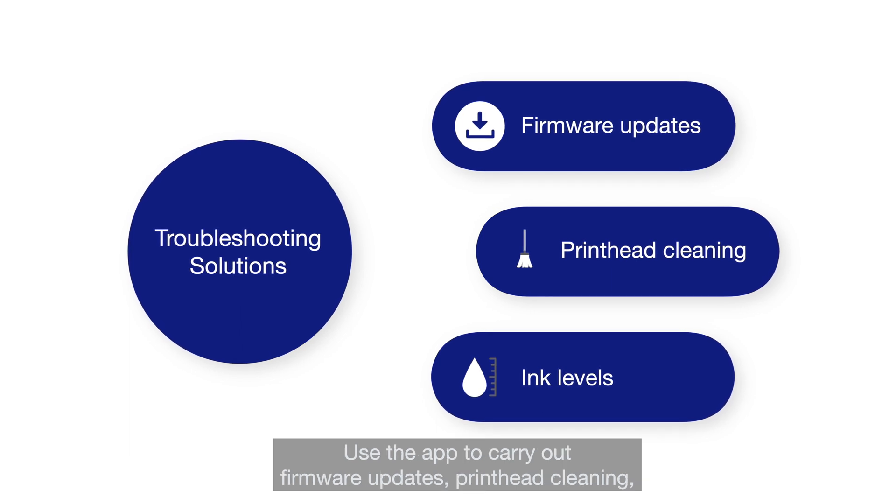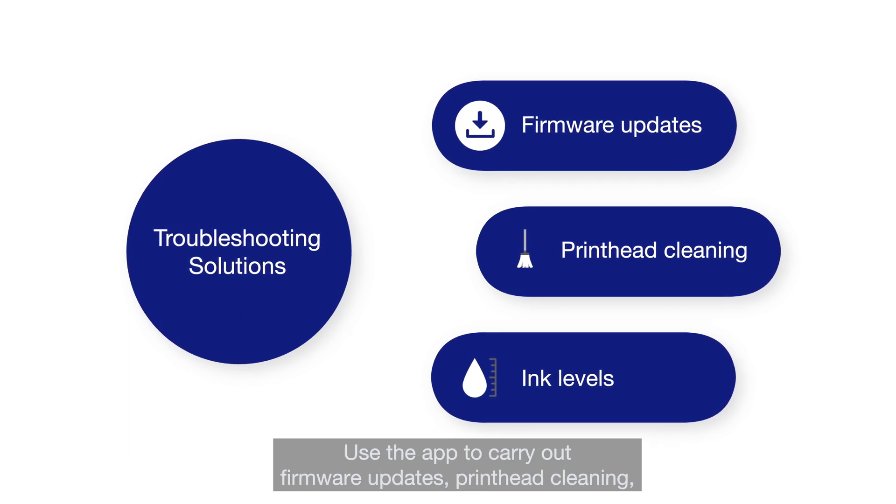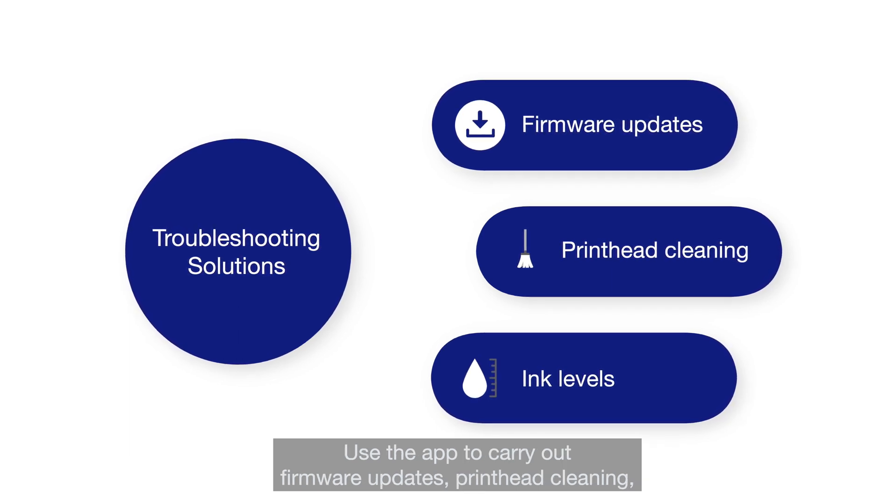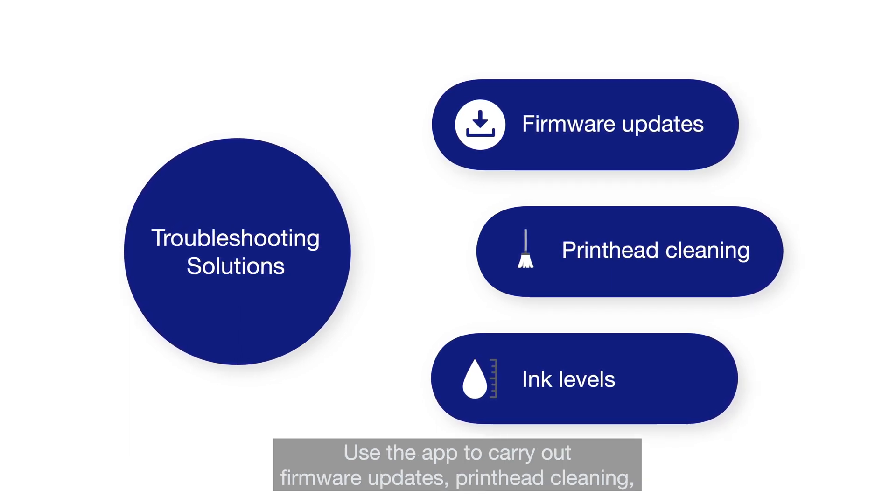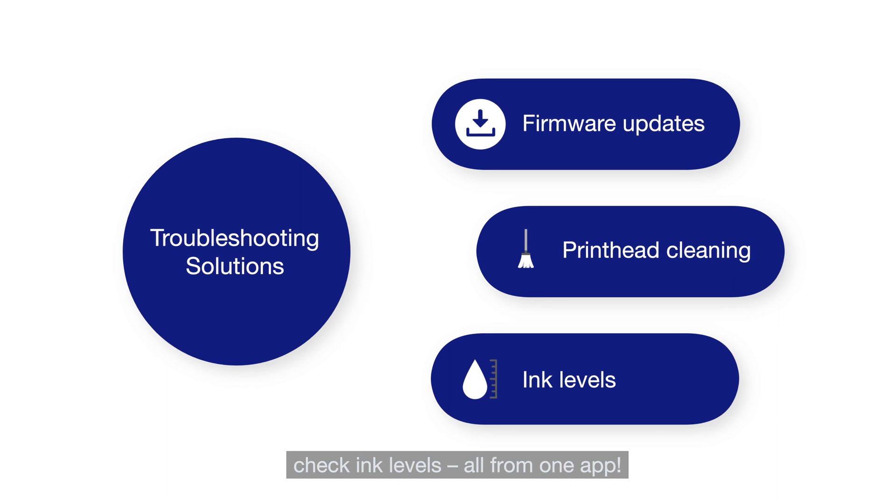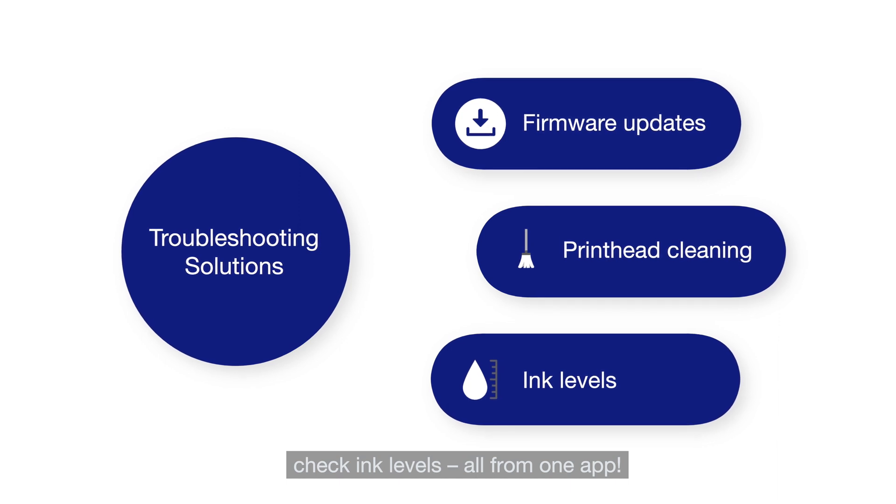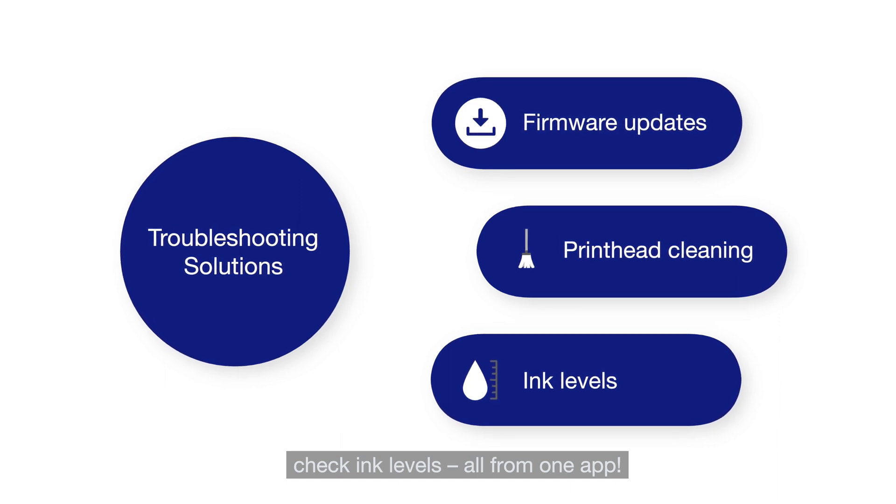Use the app to carry out firmware updates, print head cleaning, check ink levels, all from one app.